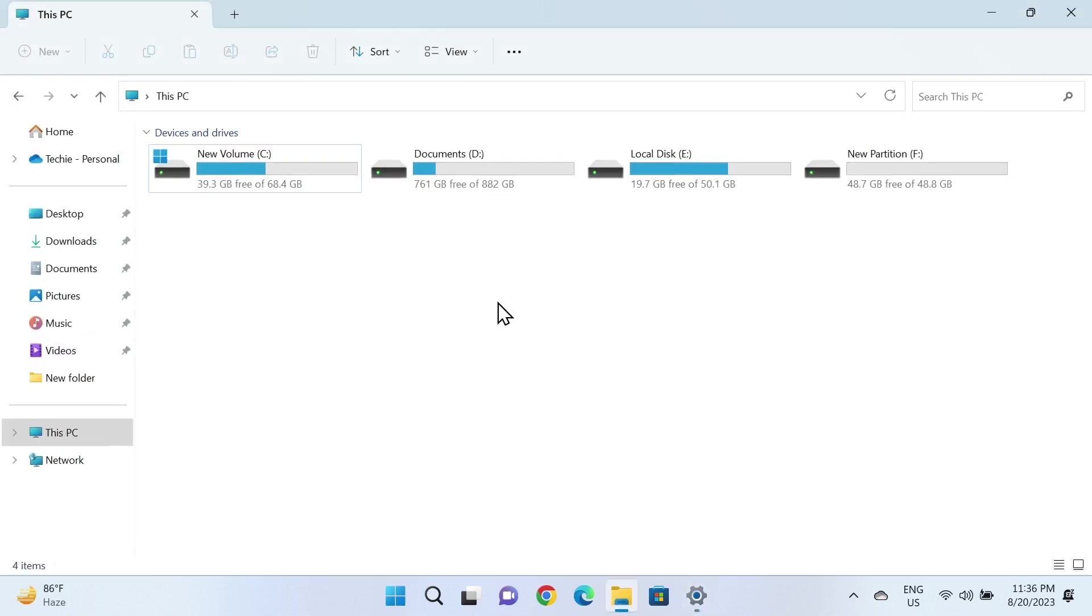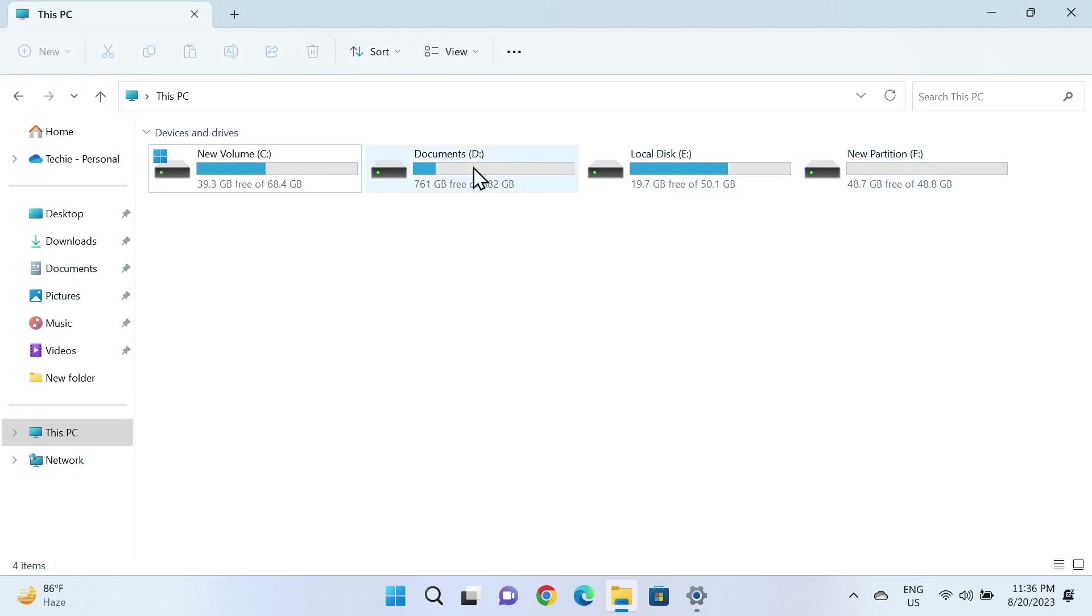If you go to File Explorer, anything on downloads, documents, or pictures will not be deleted, and anything on these drives will not be deleted either. Only the applications and settings will be deleted.